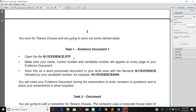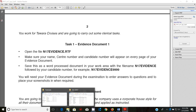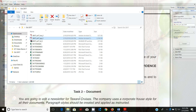Task one: evidence document. Open the file IN17evidence.rtf, make sure your name, center number, and candidate number will appear on every page of your evidence document. Save this as a word processed document in your work area with the file name IN17evidence followed by your candidate number — for example, IN17evidence9999.